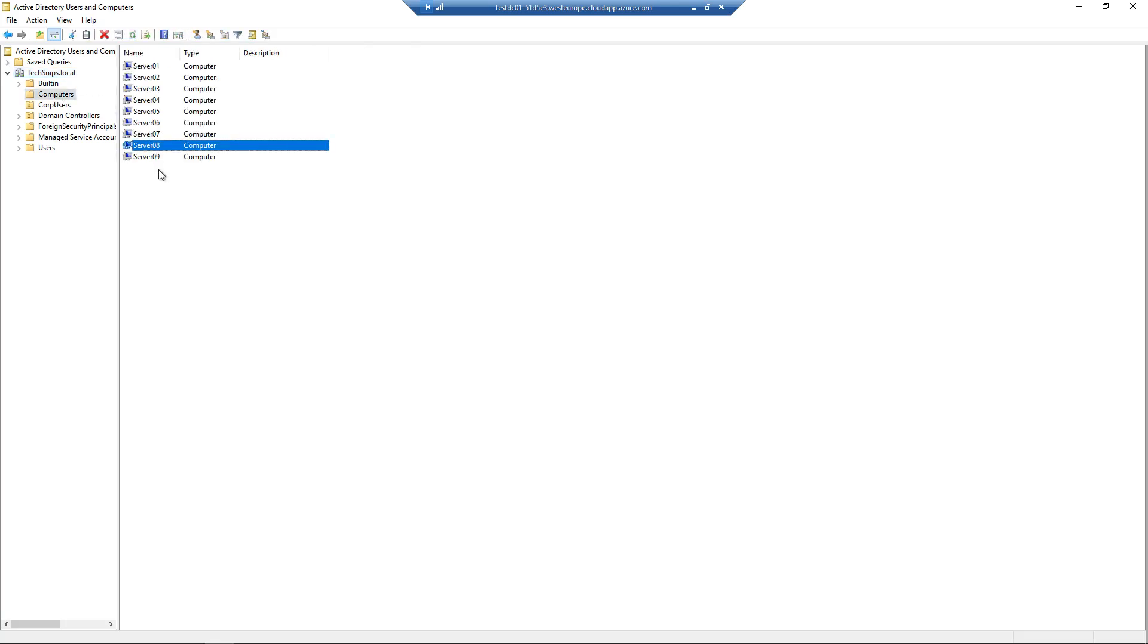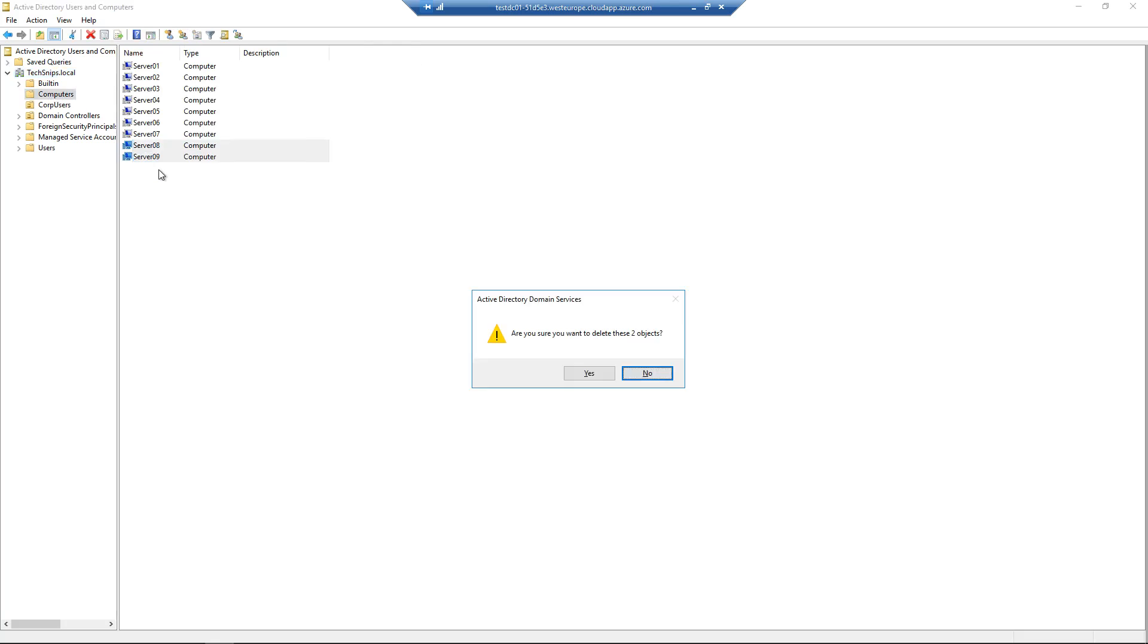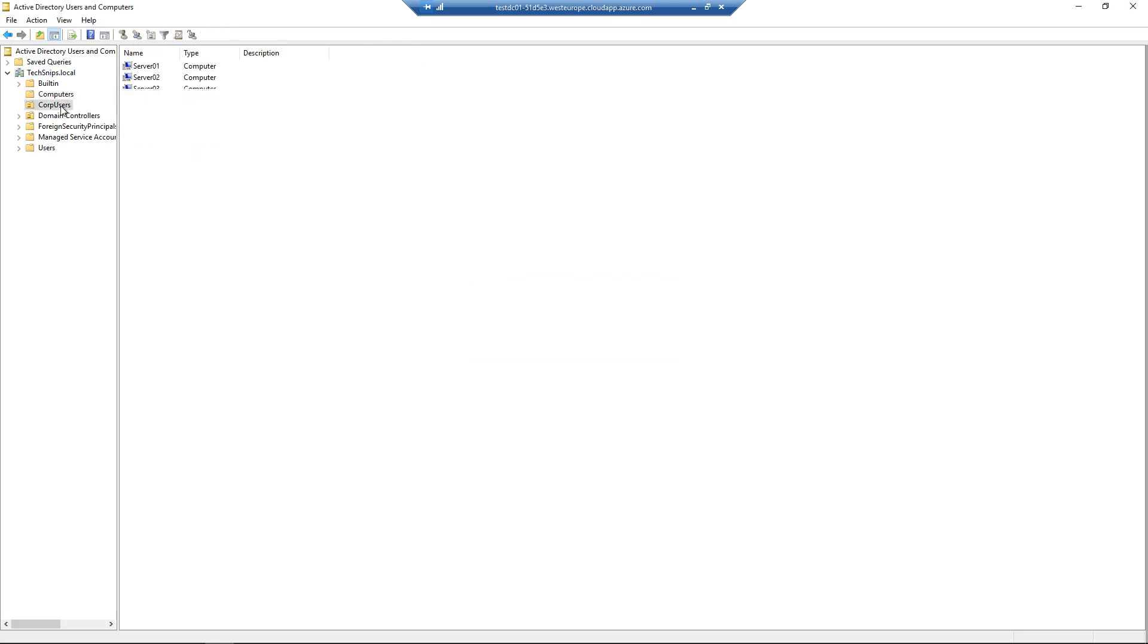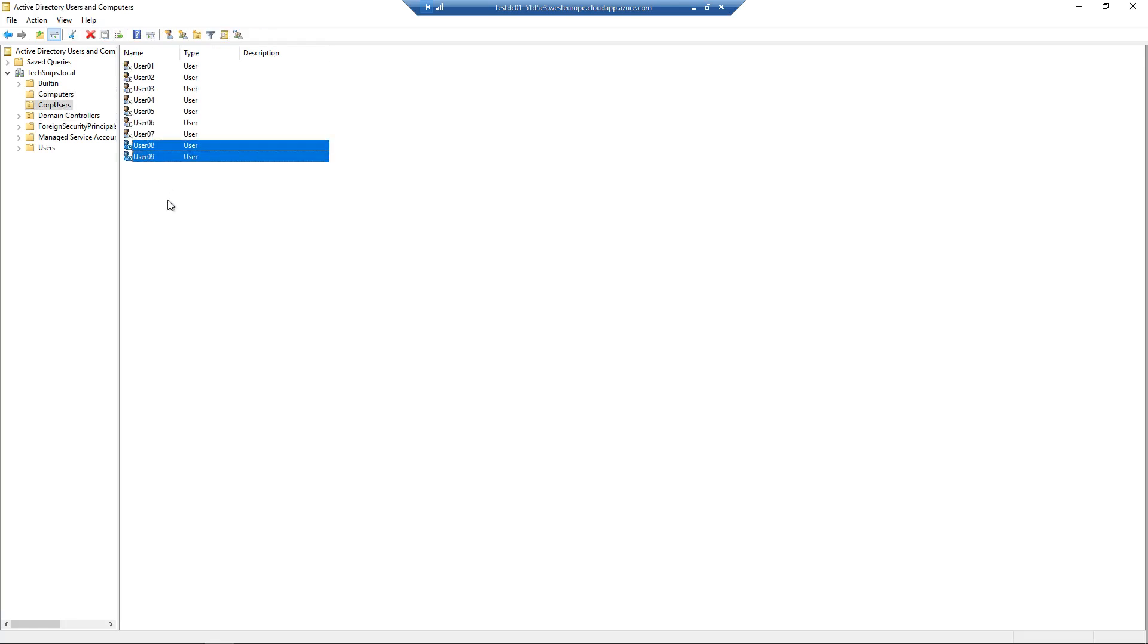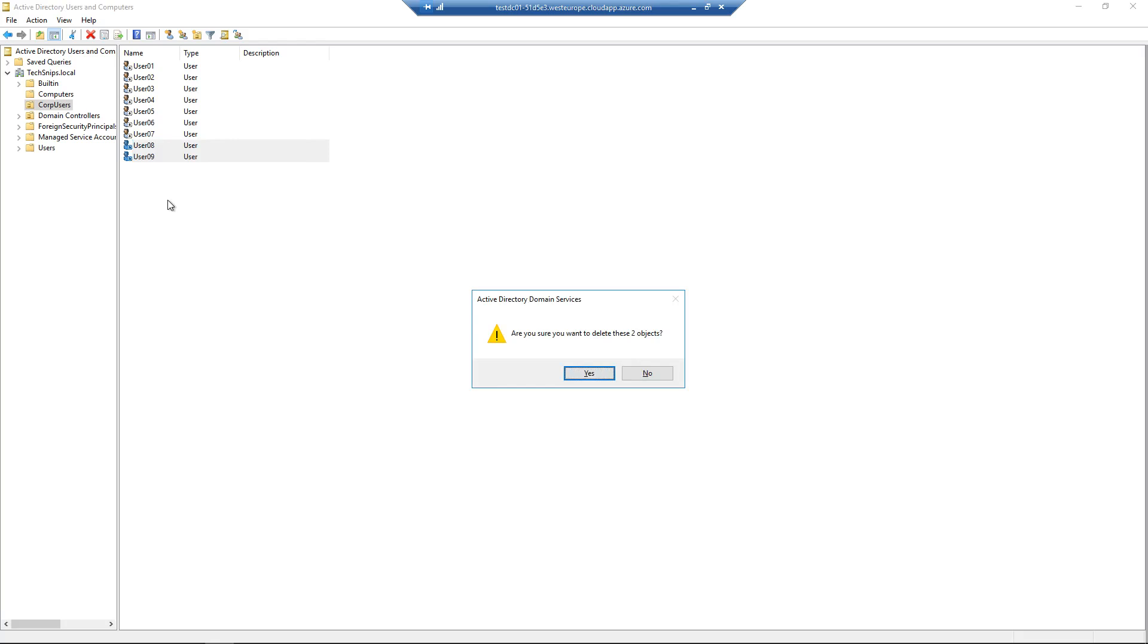so server 08, server 09, and go into the corp users and delete a couple of users, so user 08 and user 09, that should create some deleted objects for us.